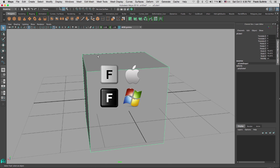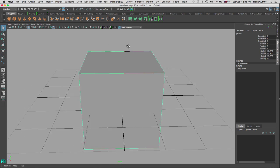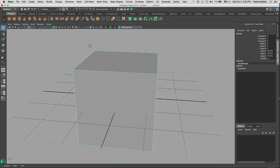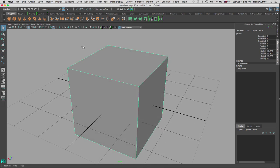And hitting F will focus on the object that we have selected. And this is how you navigate around Maya.